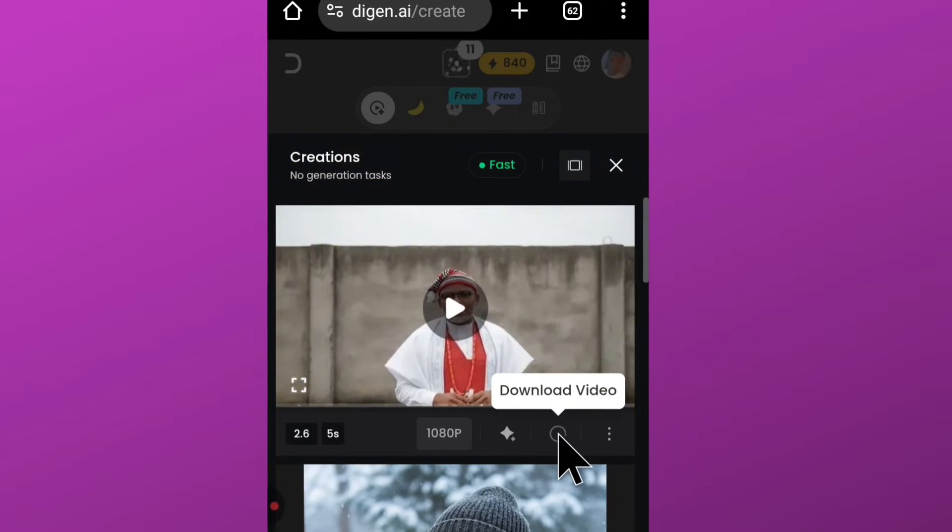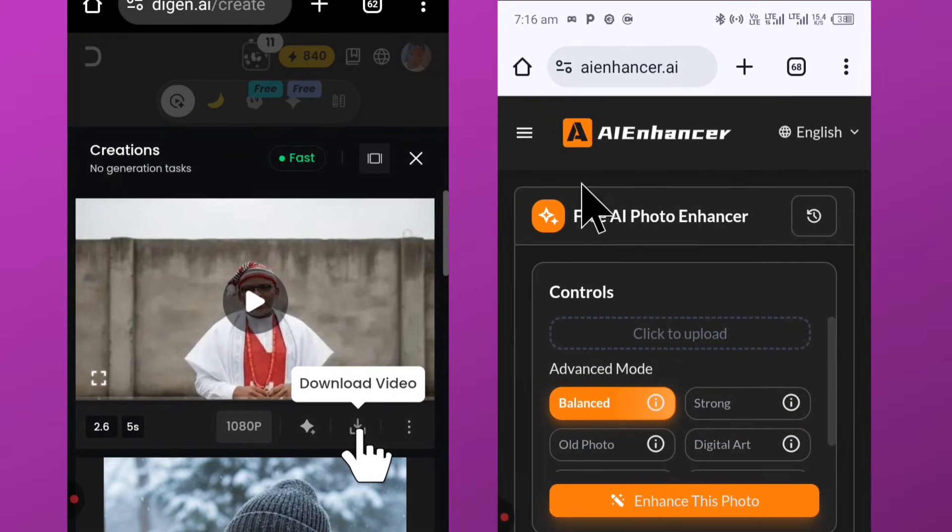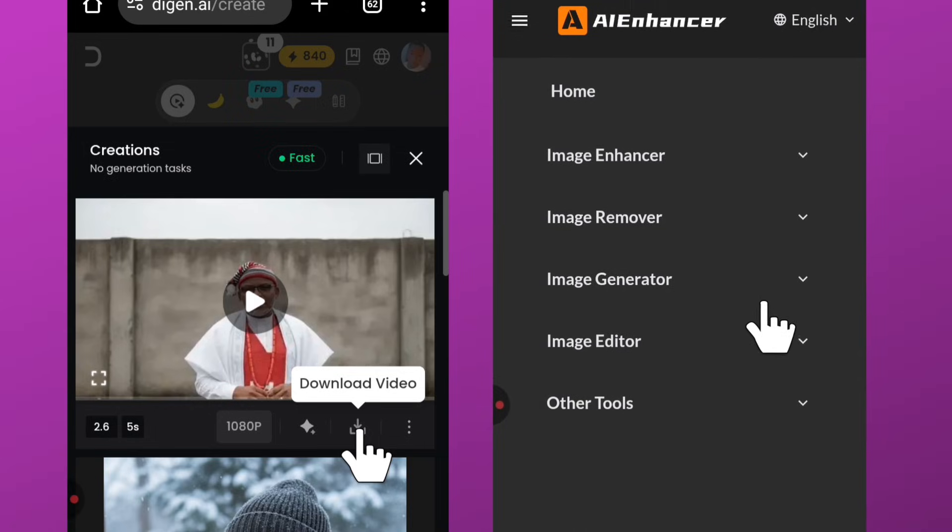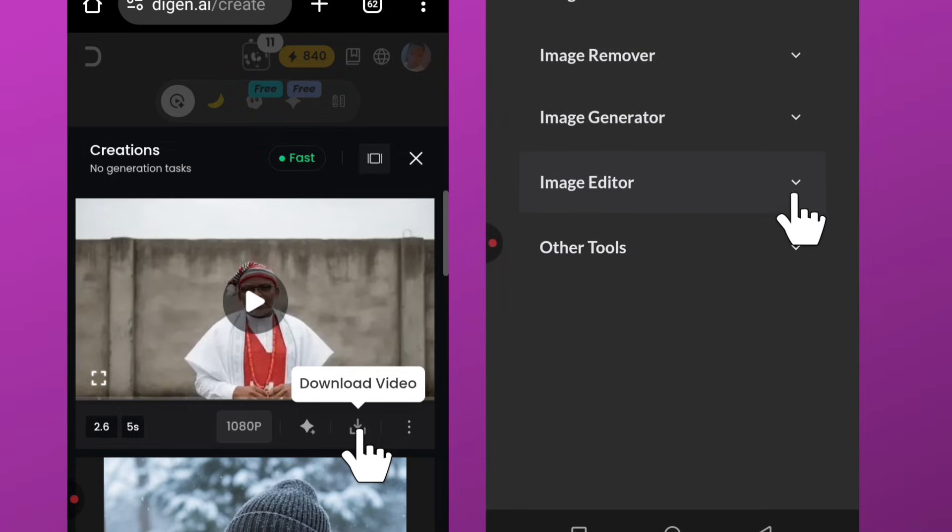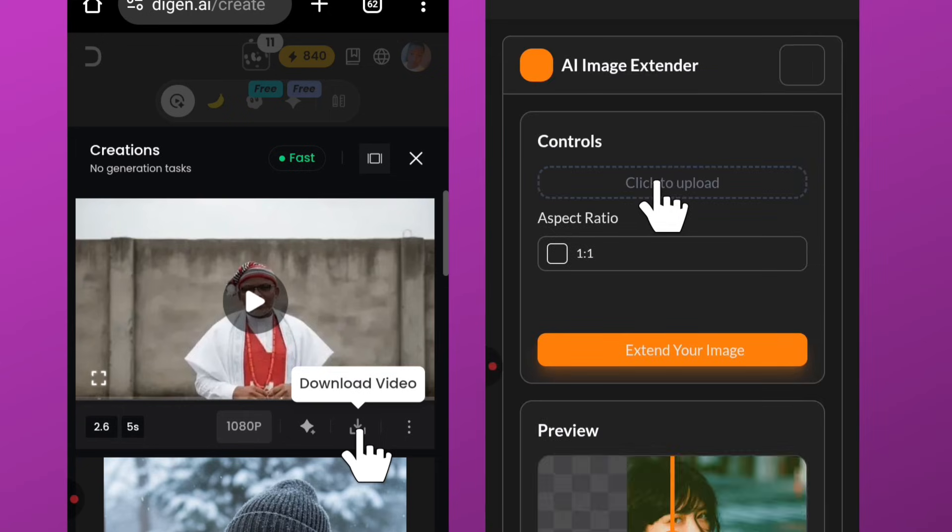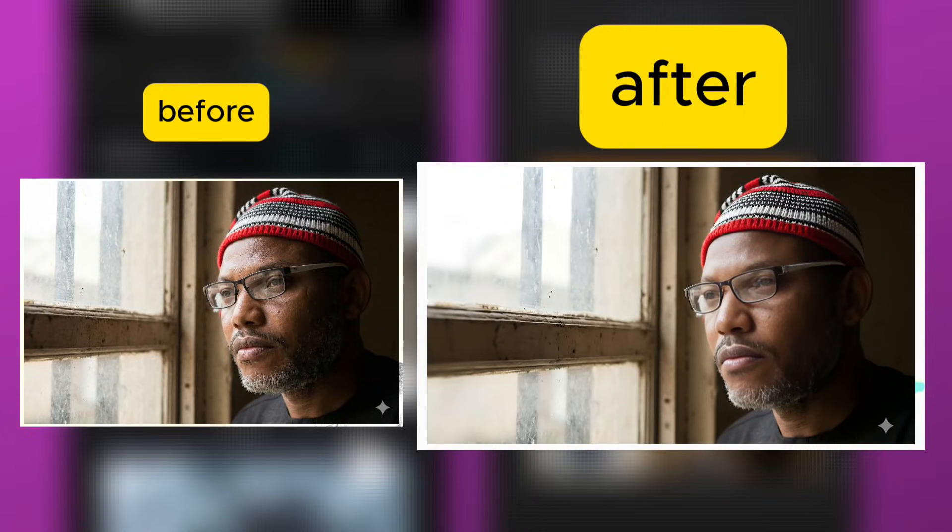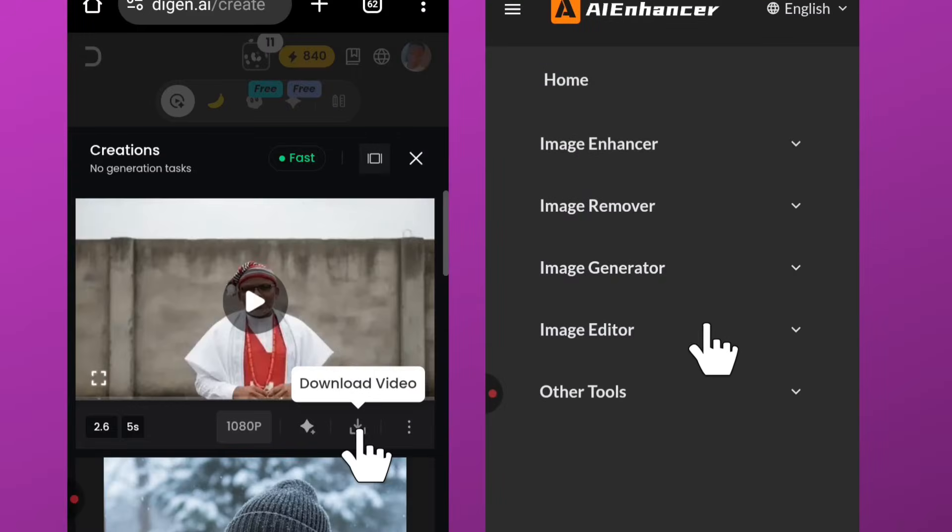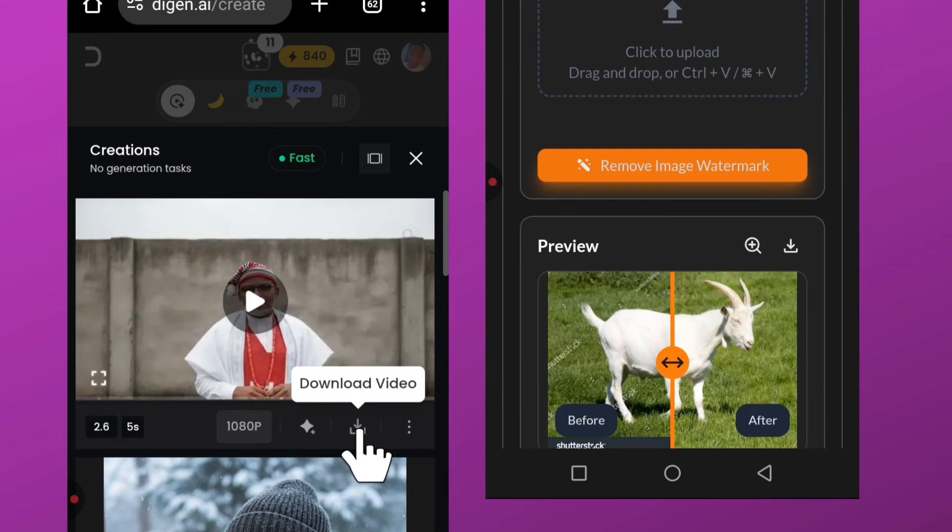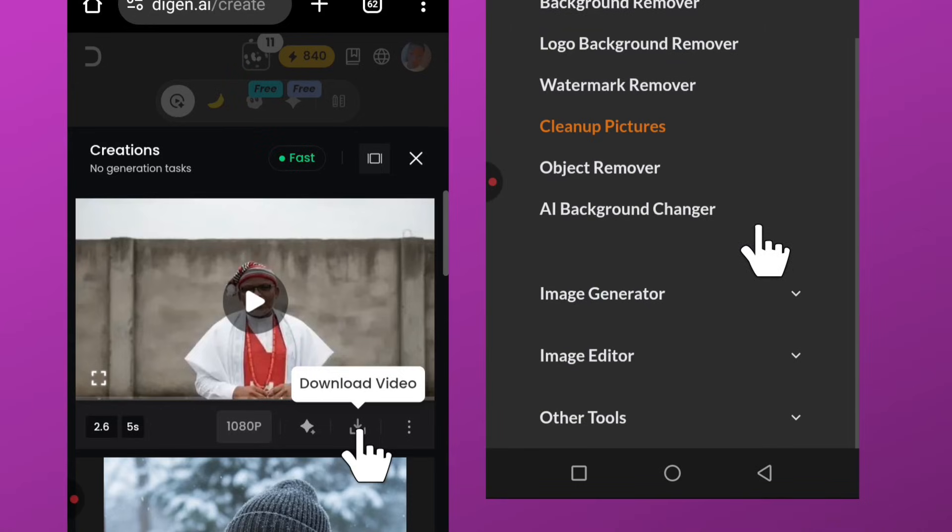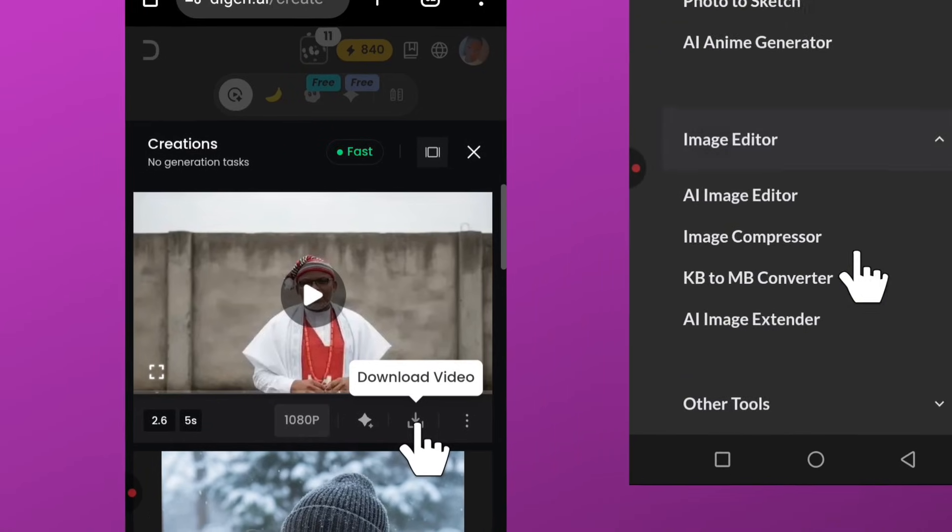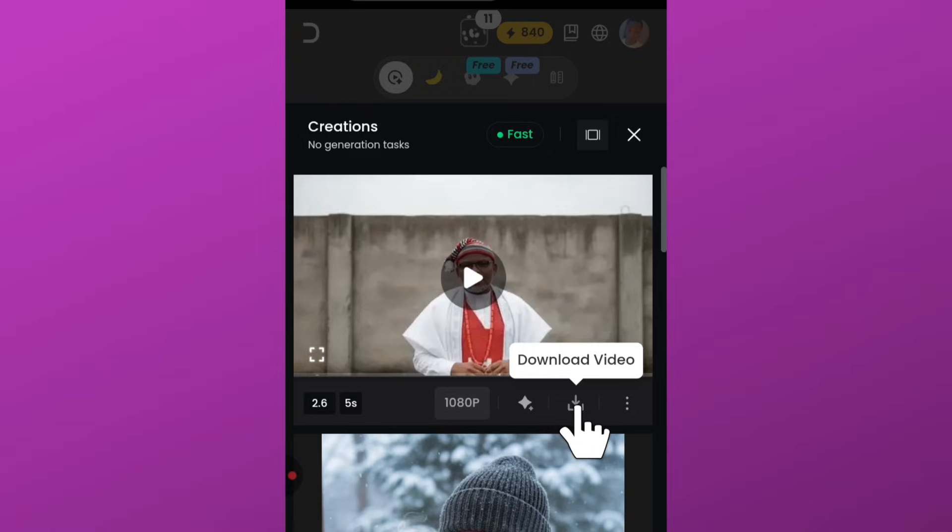Before we continue, let me quickly show you this bonus AI tool called AI Enhancer. This tool automatically edits and enhances your images with AI for free. For example, if I have an image and I want to resize it without losing quality, I just open this website, choose AI image expander, upload the image, pick my size, and boom—look at the before and look at the after. Not only that, if you have an image with a watermark and you want it gone, just select image remover, choose watermark remover, upload the image, and boom, it's clean. This AI also comes with plenty of powerful editing tools, so click the link pinned in the comment section and start using it immediately.